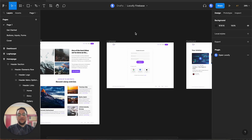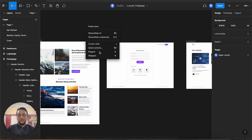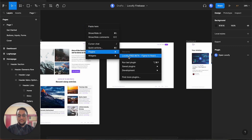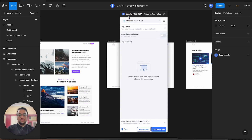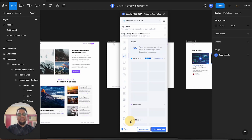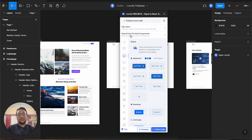To open up the Locofy plugin, you can right-click anywhere, click on plugins, and choose Locofy. You will notice that we can do quite a lot of things in the plugin. The main one is tag layers, which is the most important feature of Locofy. We will come back to it in a minute. We also have drag-and-drop pre-built UI components, which are great if you are starting a design from scratch and want to move fast.